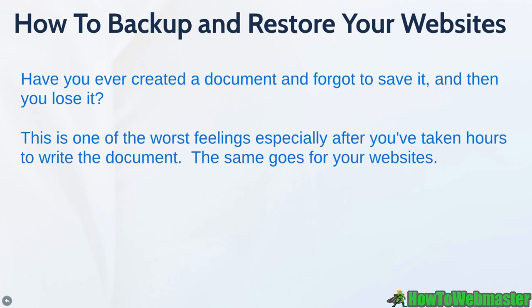This is one of the worst feelings after you spent sometimes hours, sometimes days, sometimes weeks, or even months to create that document. Well the same goes for your website.